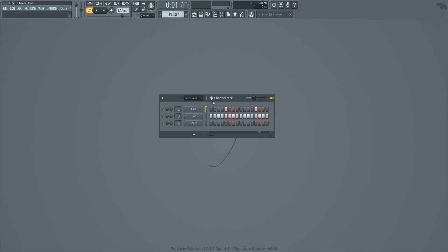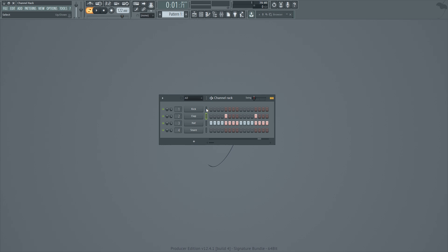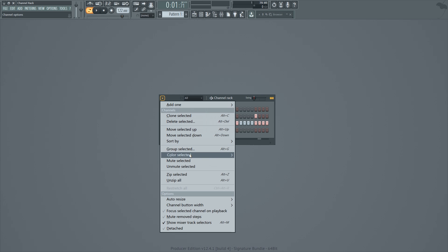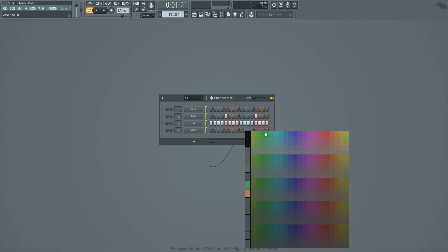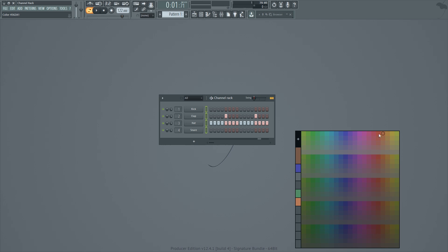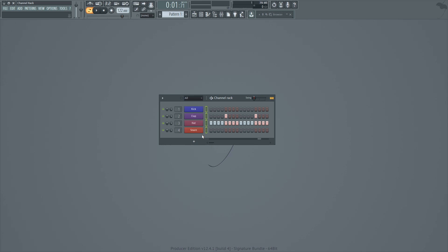Finally, something really cool I just found out how to do after 15 years of using this tool: gradient colors on channels. Select all your channels, go to 'Color Selected,' then 'Gradient.' The first color you pick becomes the one at the top, and the second color becomes the one at the bottom — and it automatically applies a gradient across all selected channels. How cool is that!